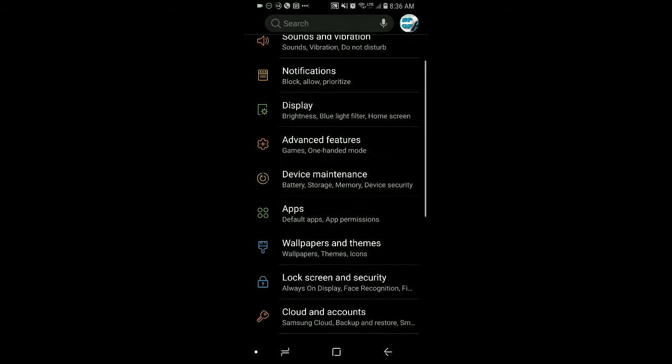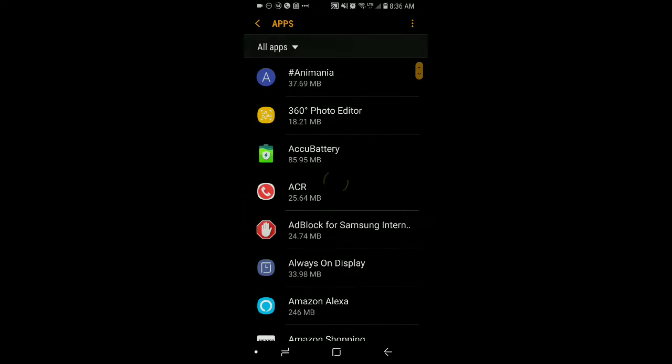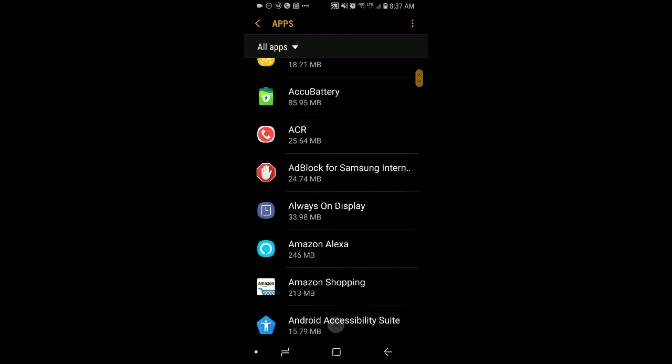Now on different Android devices, the settings gear will be at the top or bottom of your notification shade. Once you're inside the settings, you want to tap on Applications, or where it says Apps.